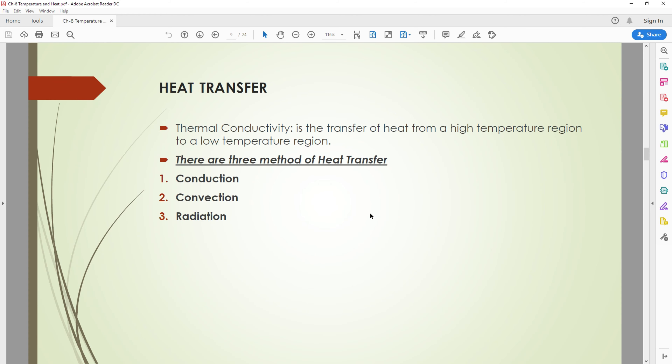Now returning to the slides, we go to the methods of transferring heat. There are three methods of heat transfer: conduction, convection, and radiation.